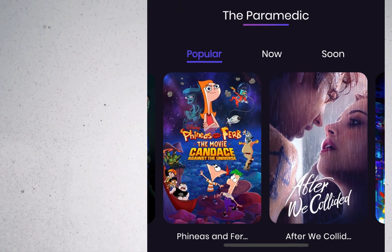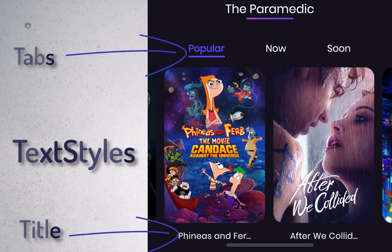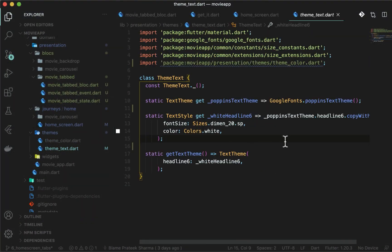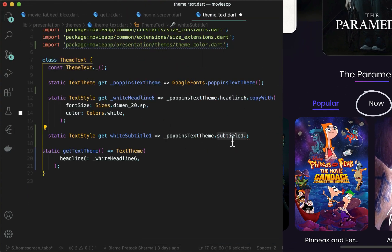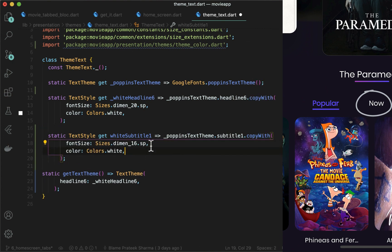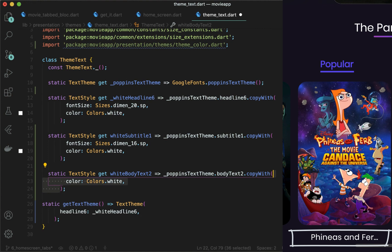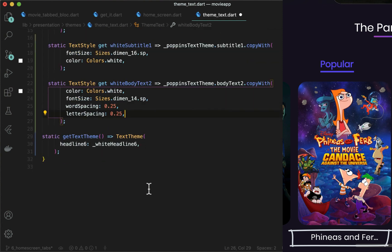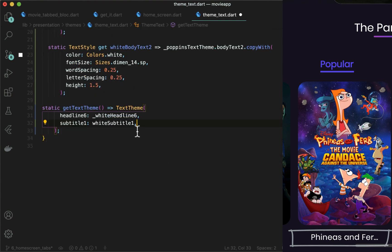Now before we start with the UI, since we are adding tabs and the movie title again, we haven't added those text styles in the text theme yet. So let's add that first. Open theme_text.dart in the themes folder. Create a subtitle1 theme as per material guidelines. For unselected tabs we will show white color. For each movie card, use a title style with size 14 and white color, and also add letter spacing, word spacing, and height according to material guidelines. Add these two text styles below headline6 in the text theme.